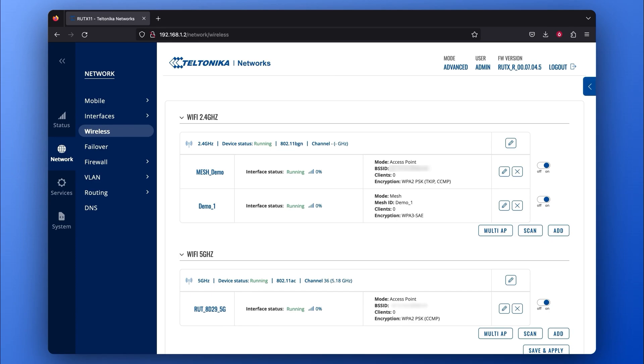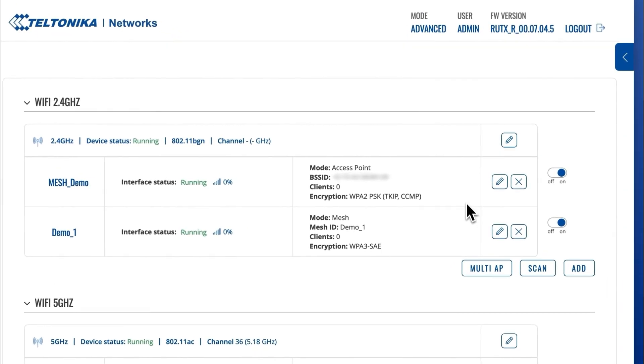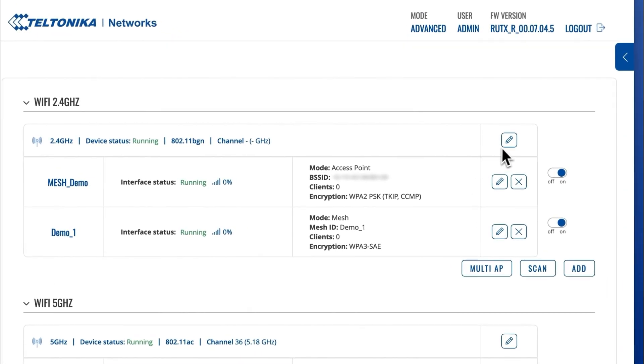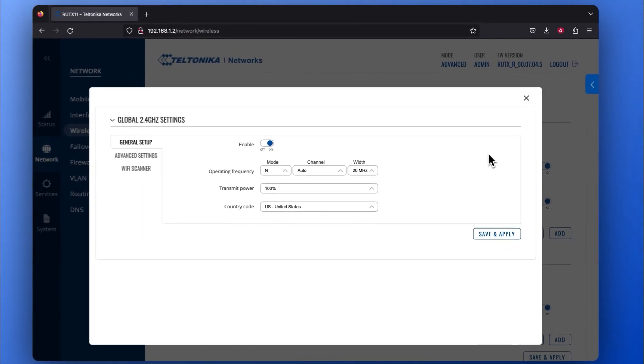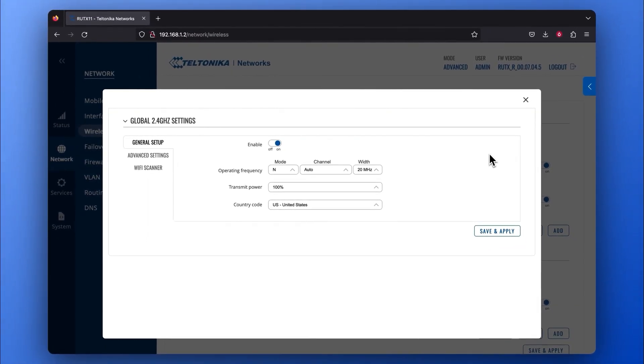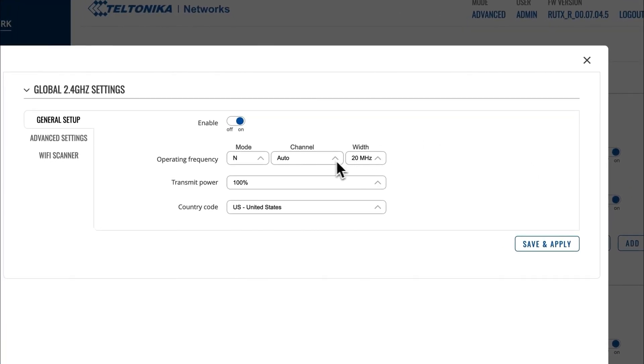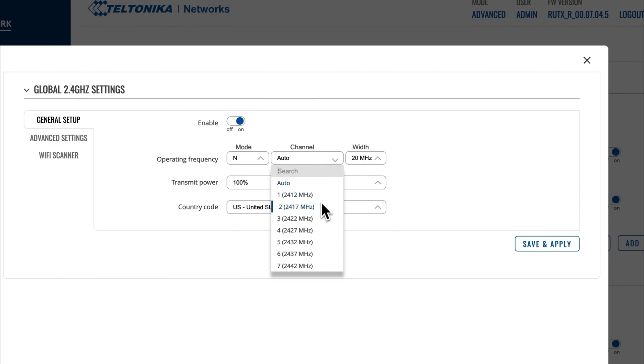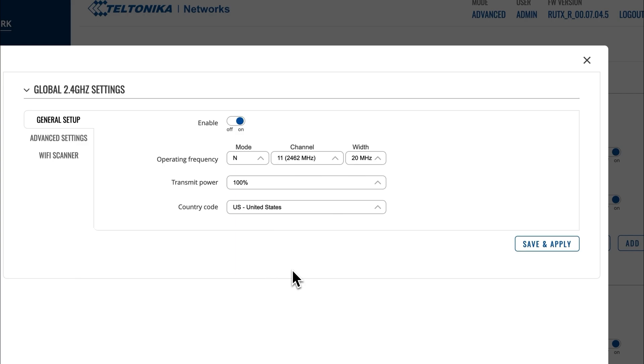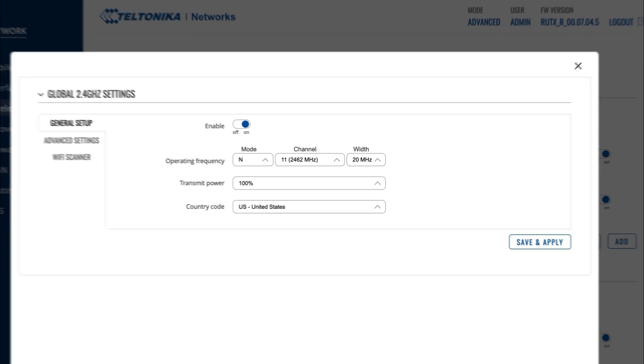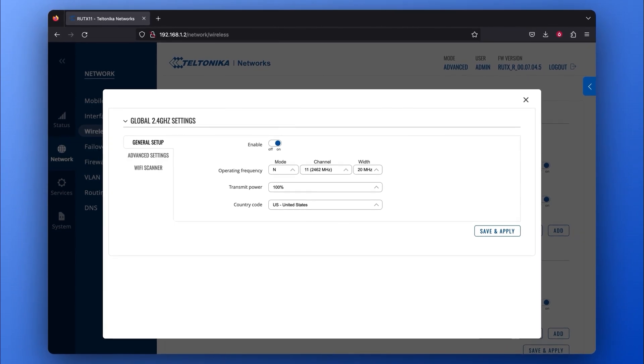For the last part of the Mesh Gateway Configuration, you need to edit the Global Settings in the Wi-Fi 2.4 GHz frequency tab. The changes you make here will apply to all existing 2.4 GHz interfaces. In the new General Setup window, manually change the channel of the operating frequency. Here you can also choose any channel for your Mesh network. This step is done just to pick the channel that every participant in the Mesh network, including the Gateway and Nodes, will use to communicate with one another.